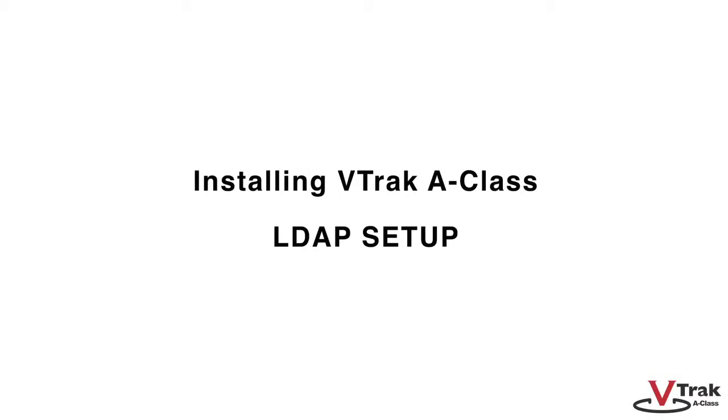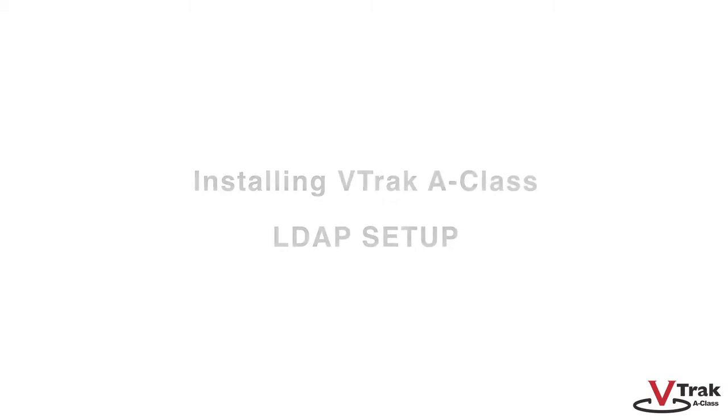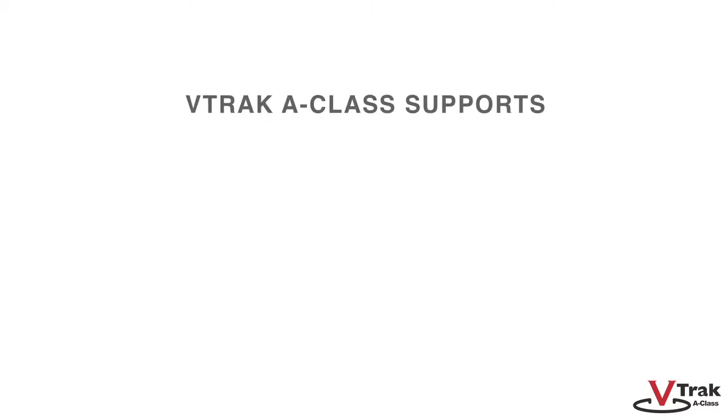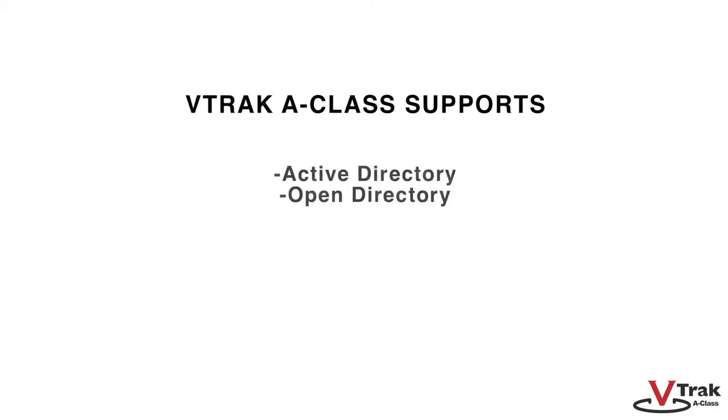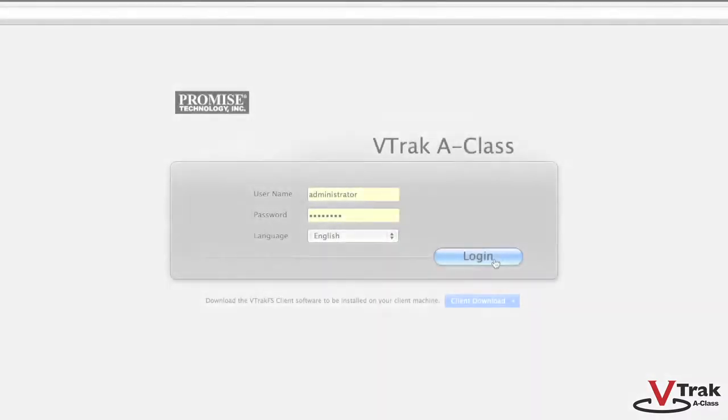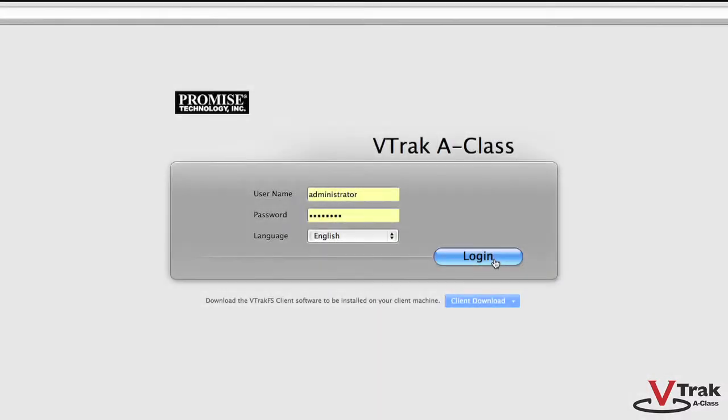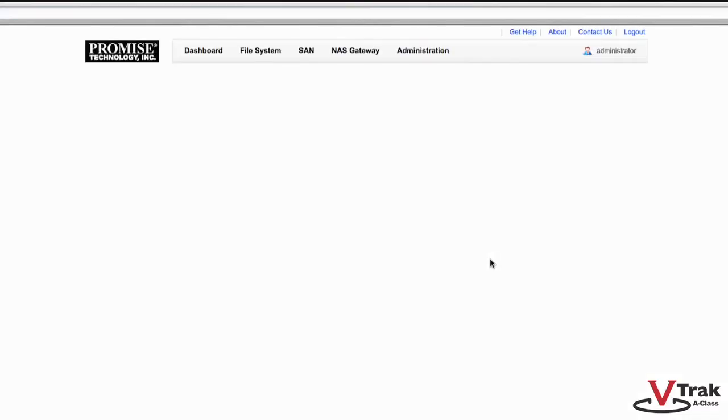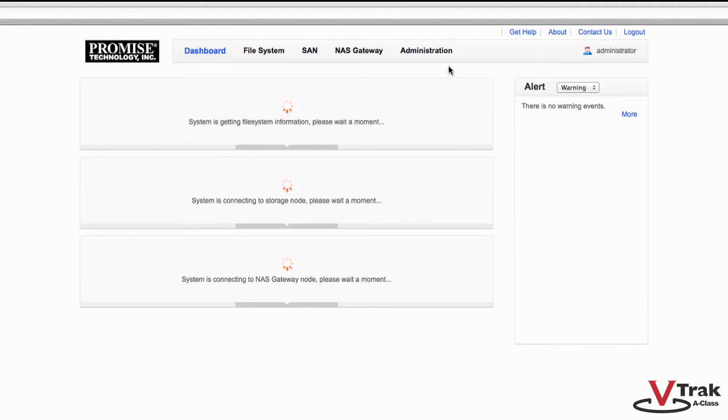In this segment, we'll be covering LDAP setup with the VTrak A-Class. The VTrak A-Class supports both Active Directory and Open Directory. To configure LDAP, use the web-based Promise Array Manager, WebPAM.